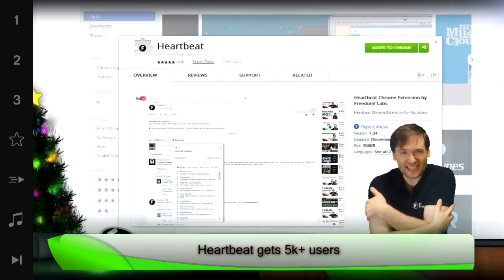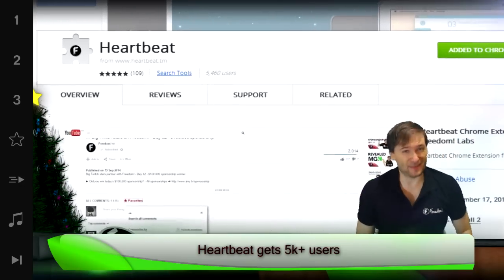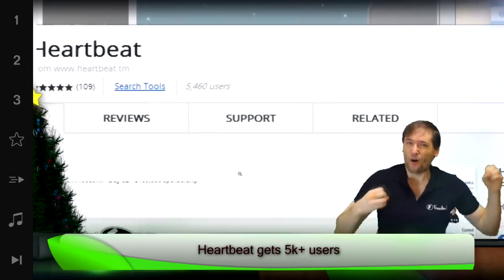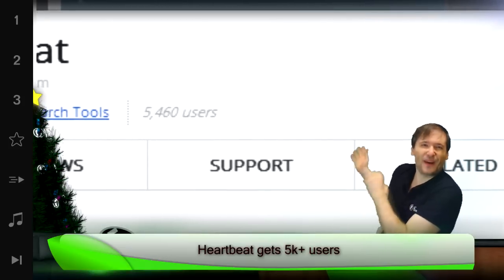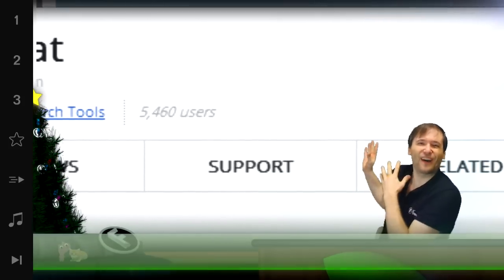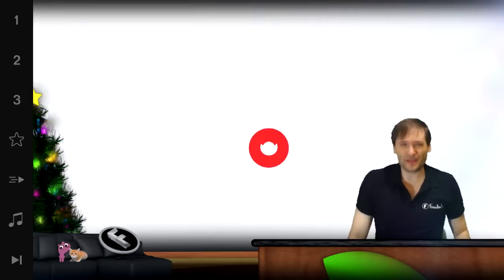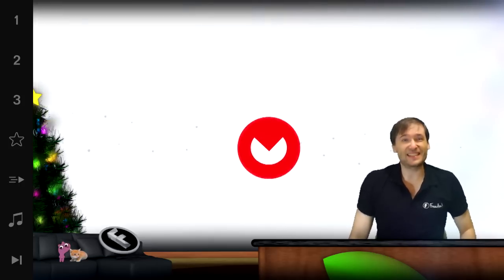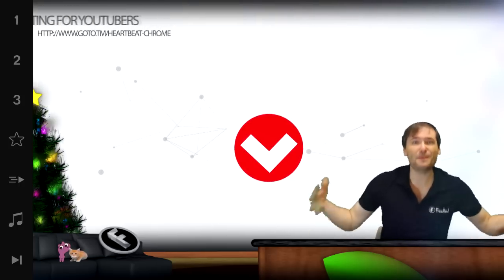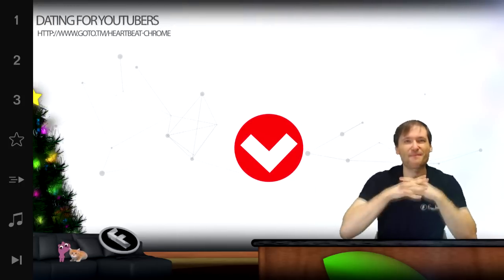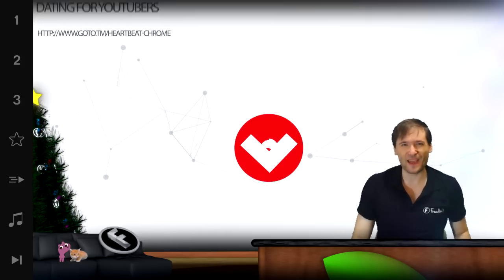We grew together as a family and we did it. Over 5,000 of you have installed Heartbeat, the Google Chrome extension that is dating for YouTubers to help you collaborate, match make, and connect with each other.